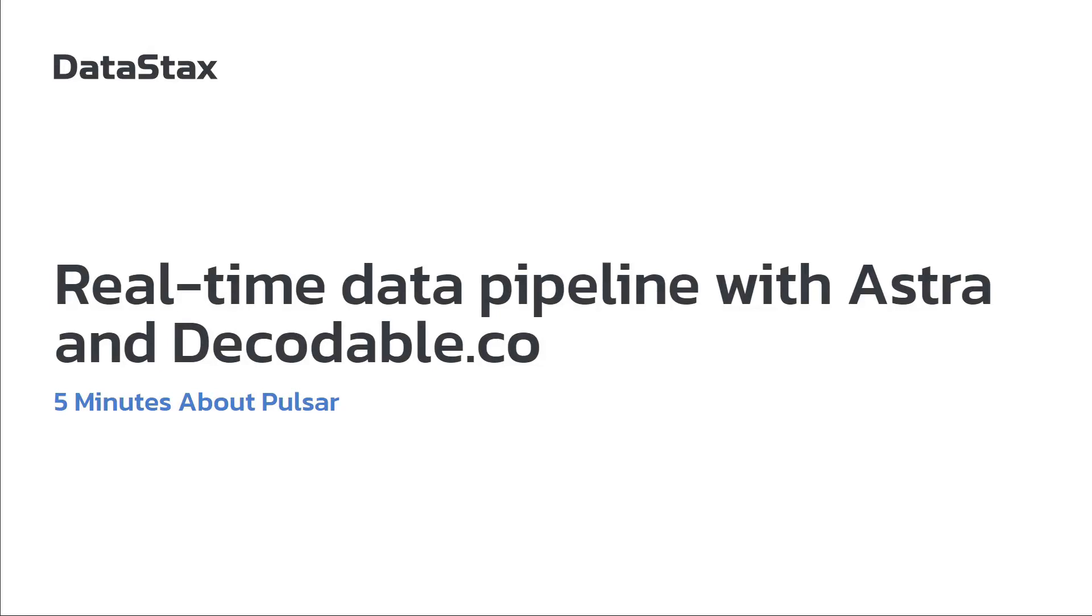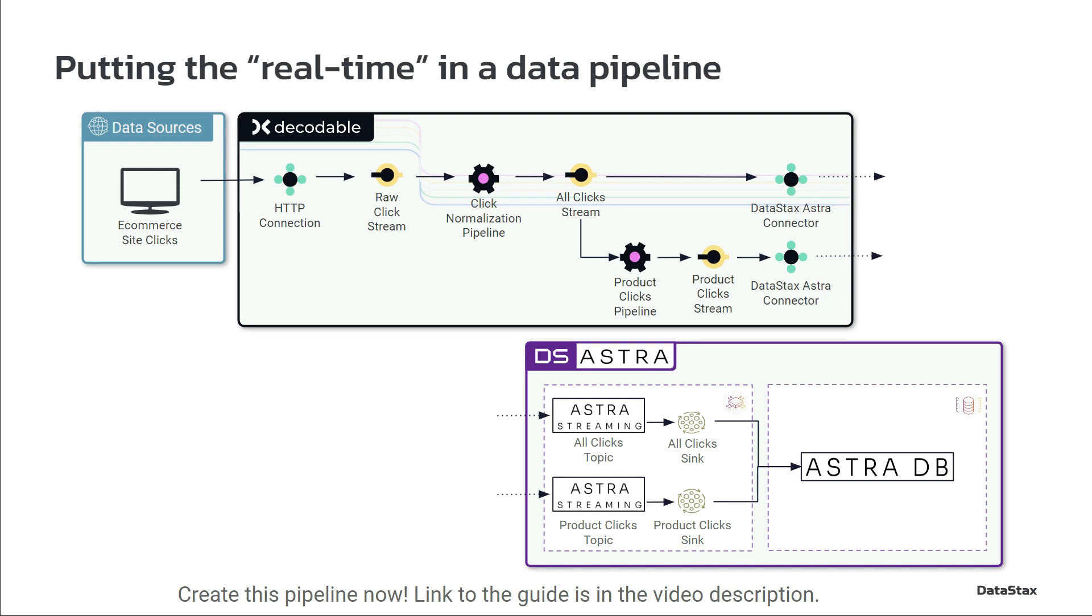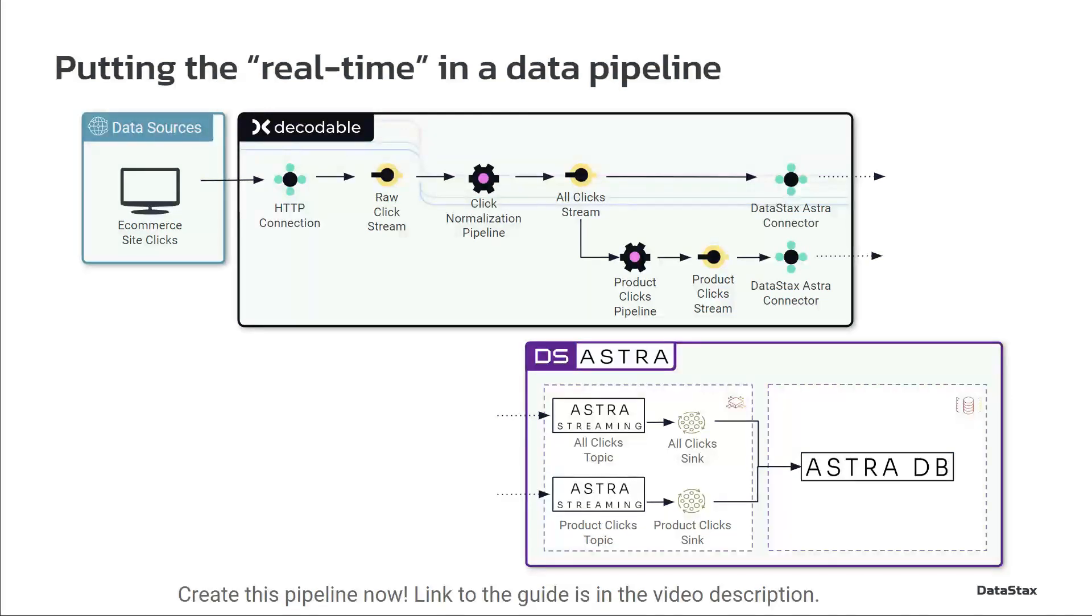You can look in the description of the video and find a link to a guide that will help you get this entire pipeline set up. I'm not going to necessarily be talking about all the ins and outs of the pieces because the guide does a pretty good job of talking about that.